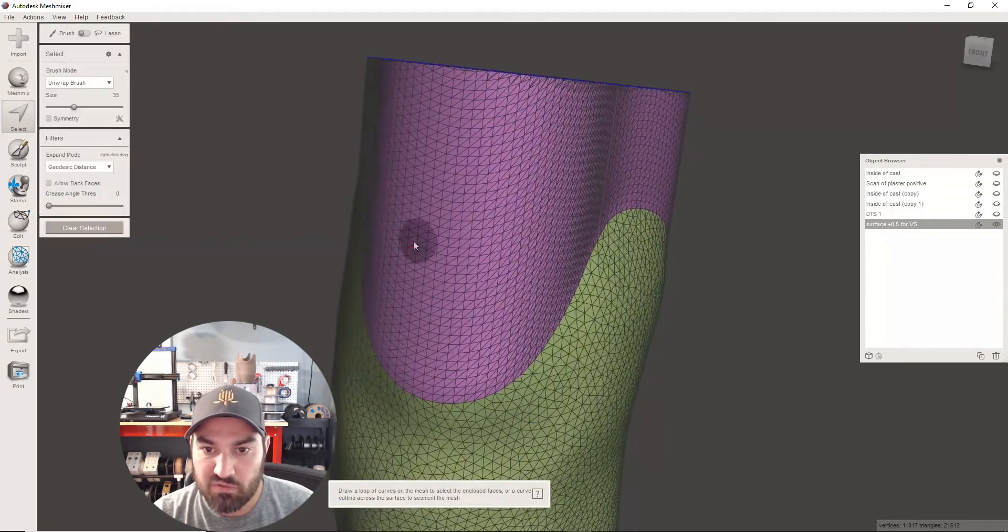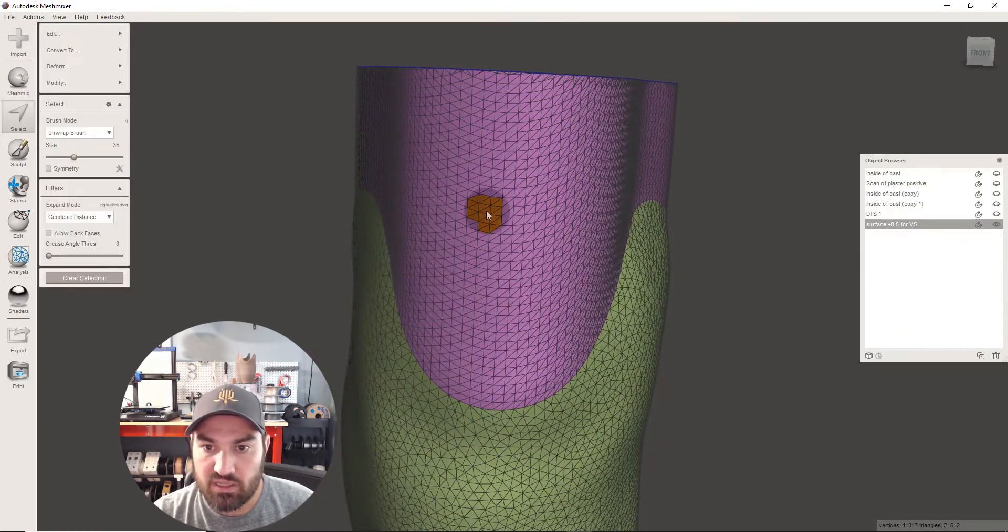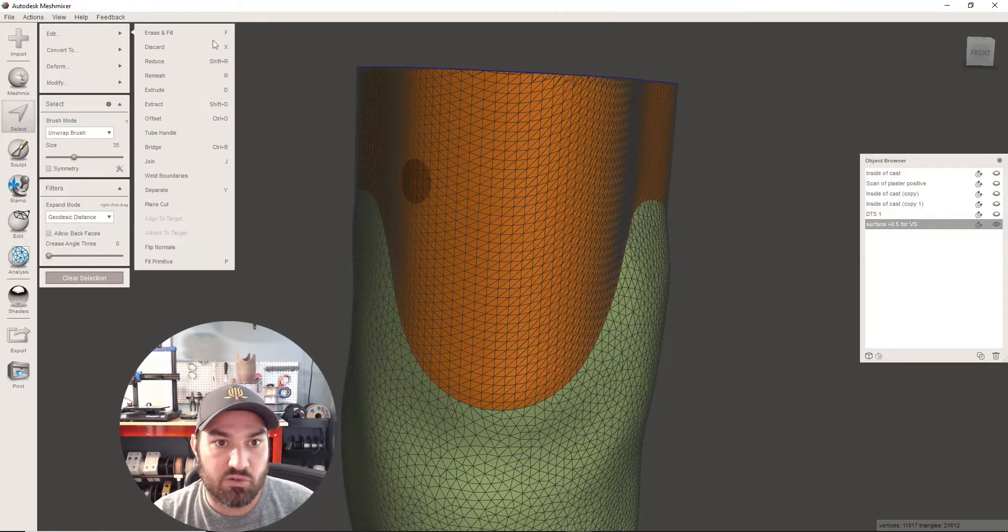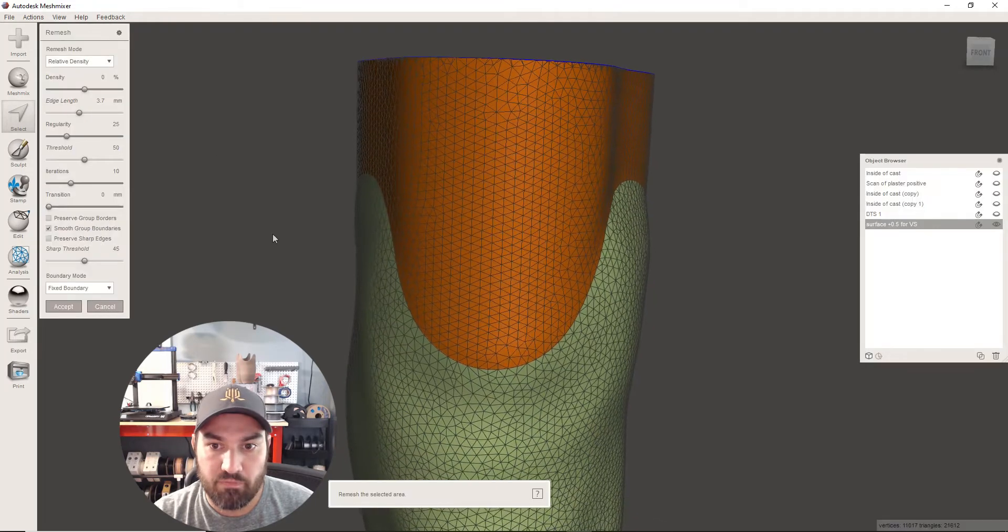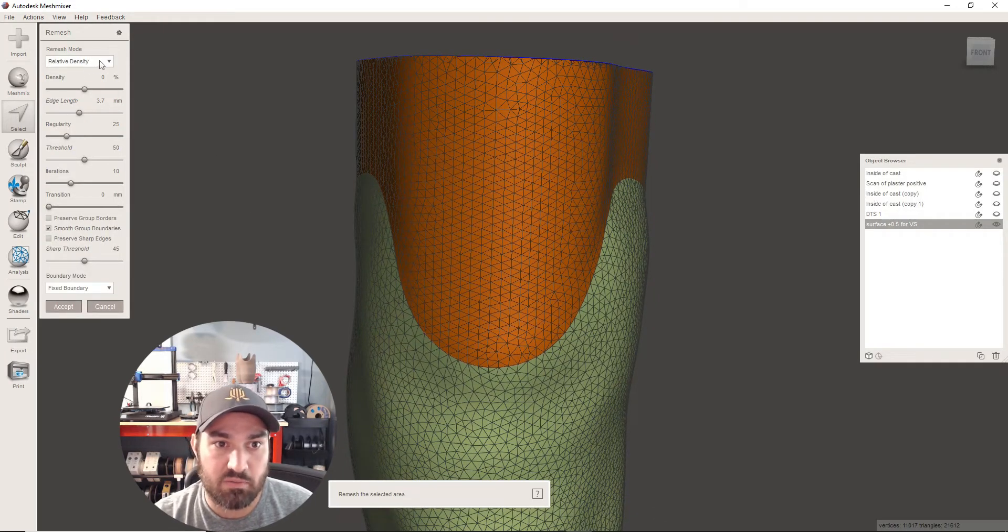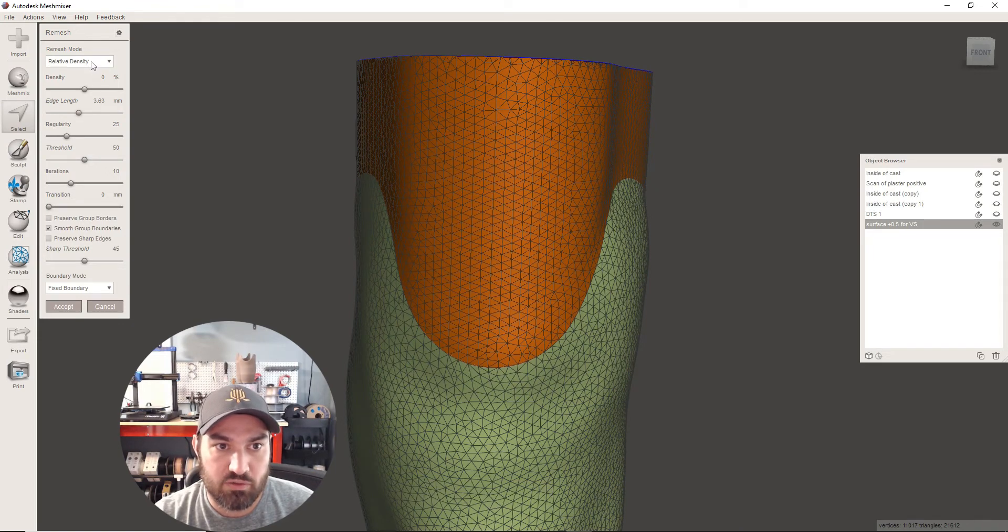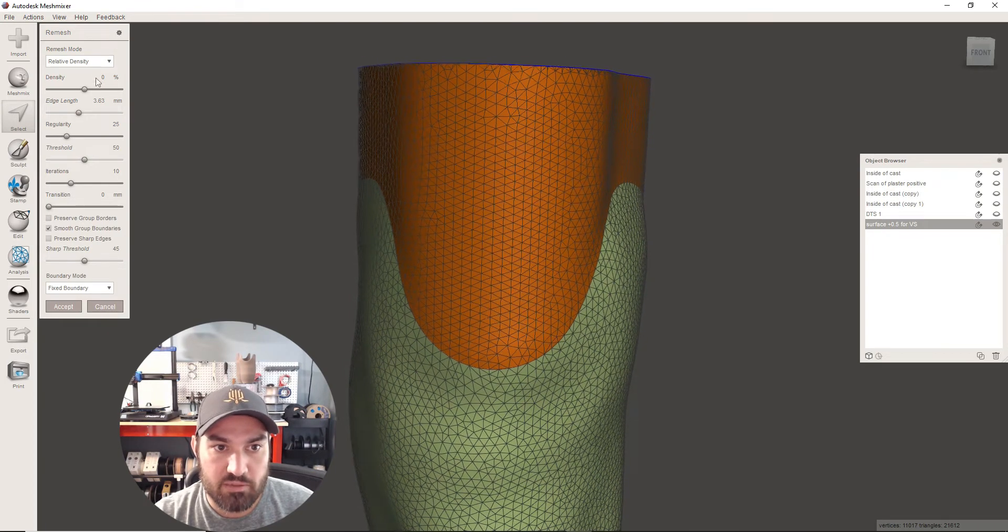And the reason for that, if we select all this and do re-mesh, you can see right now it's fast because I'm set on relative density up here. And you can always do this, the gear and hit reset to defaults, which is what that is.